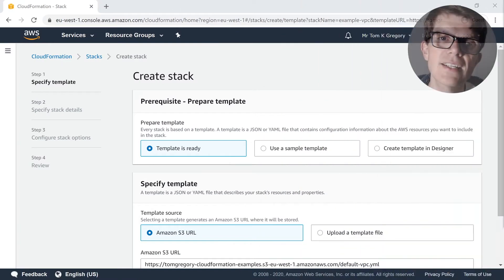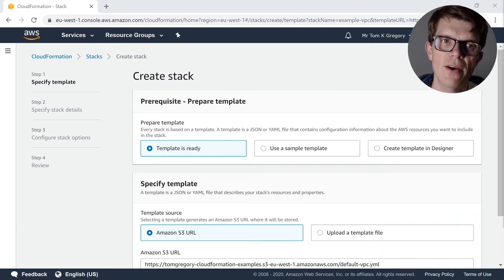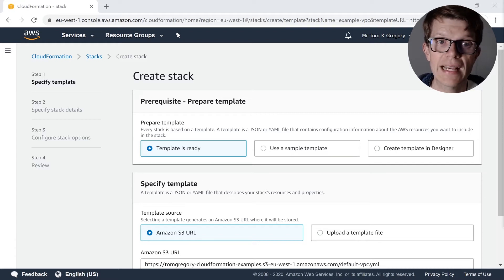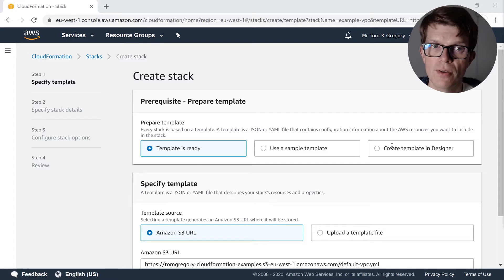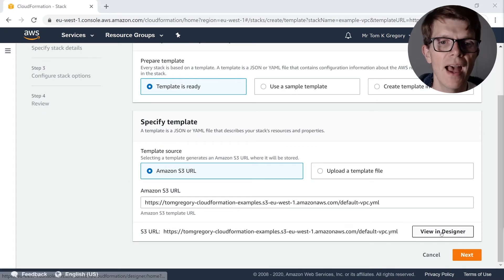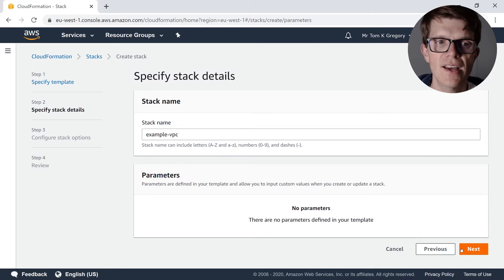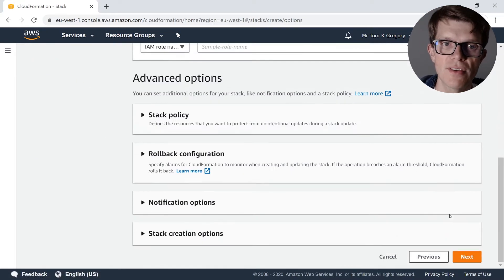When you're ready to get going with this example, just click on the link which is down in the description. That will take you into the CloudFormation area of your AWS account where it's going to help you apply this CloudFormation stack. You just need to click Next three times and accept all the default options.